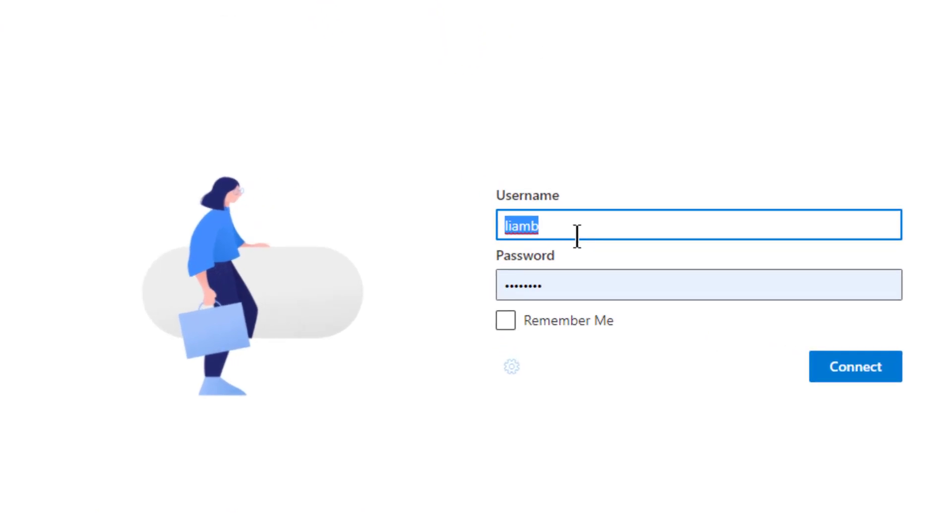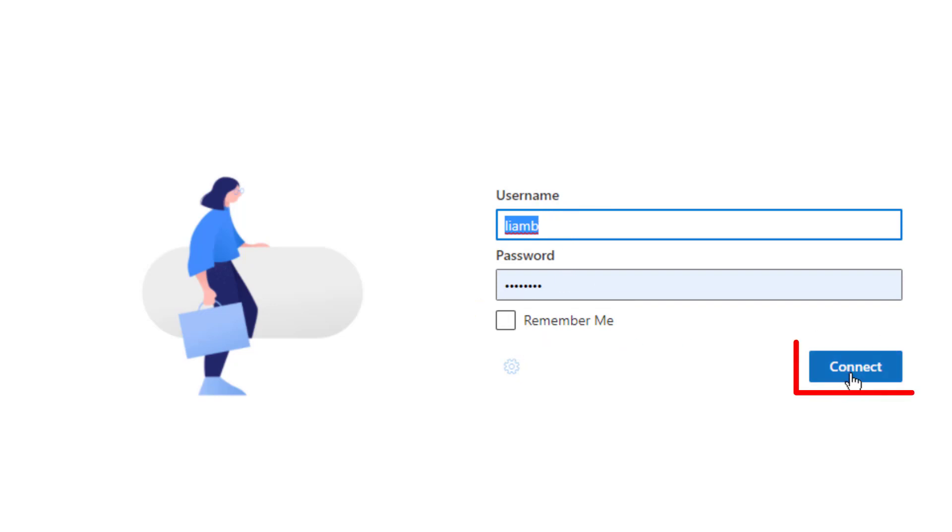Next, you have to put in your username and password. If it's a PC that you use at home or your own laptop, of course, you can ask it to remember that for next time. Hit connect.